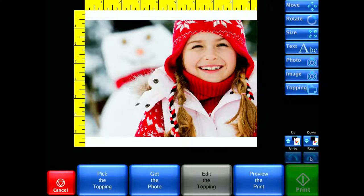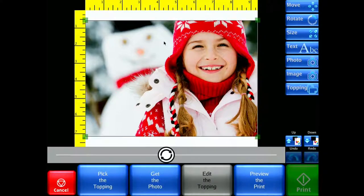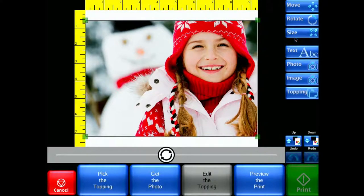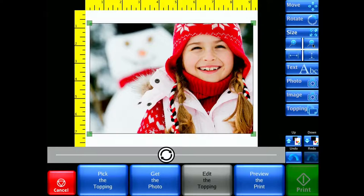you can select Edit the Topping to customize the photo and make edits if needed. Just remember to select the photo first before using any of the editing tools.